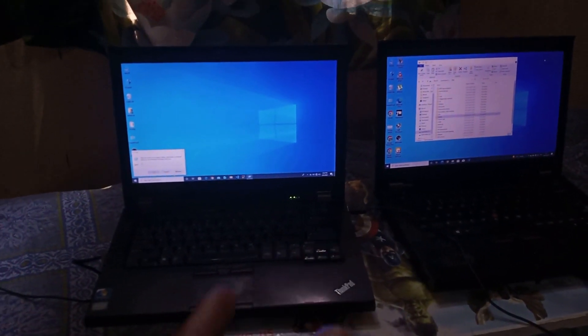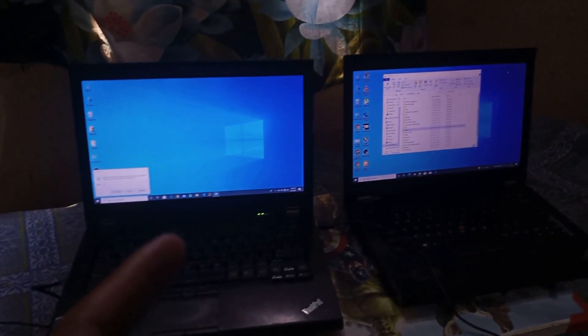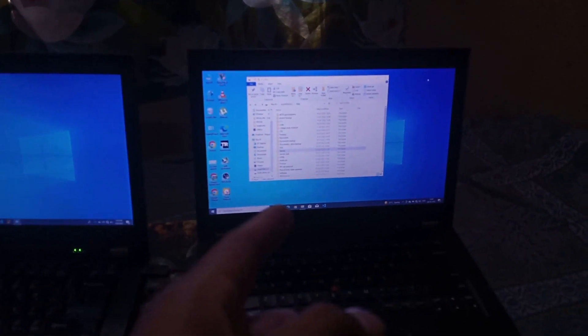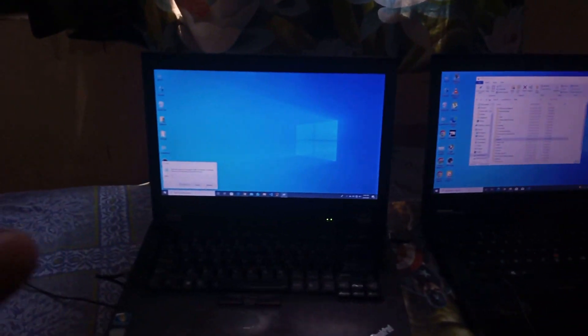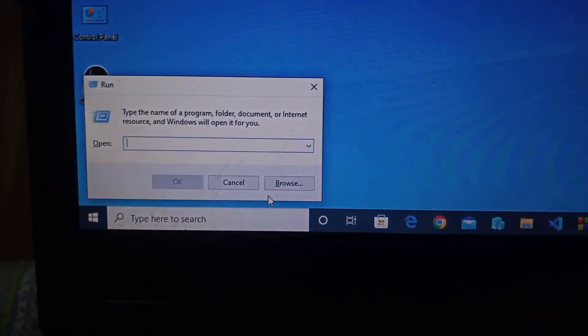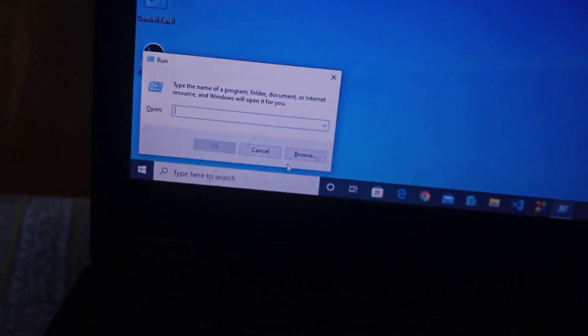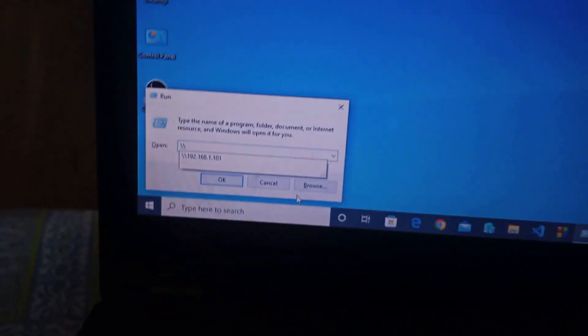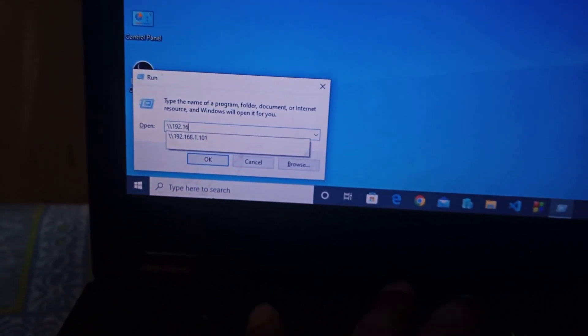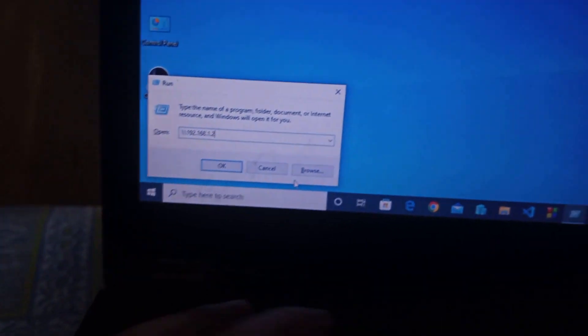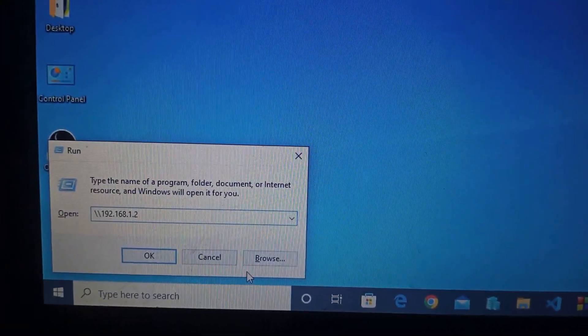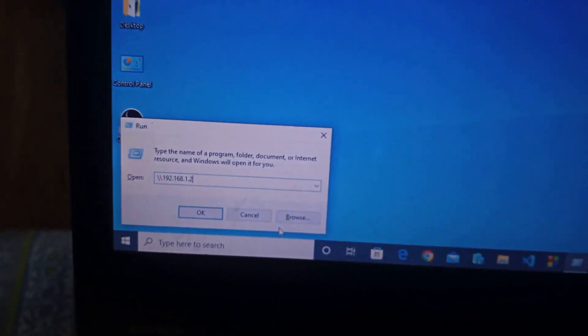Both laptops are connected via ethernet cable, the IP addresses are set, and we have shared a game folder from the second laptop. To access that folder from the first laptop, press Windows + R, then type double backslash followed by 192.168.1.2, which is the IP address of the second laptop, and press Enter.